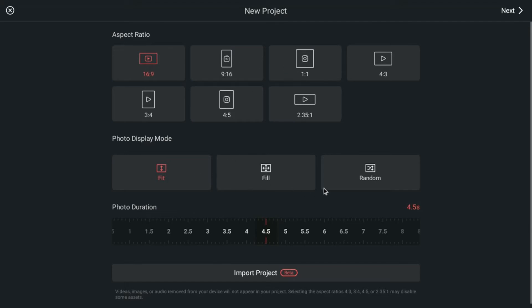The photo display mode, this determines how your photos are going to be displayed on your project. So is it going to fit the screen? Is it going to fill the screen? Is it going to be random?